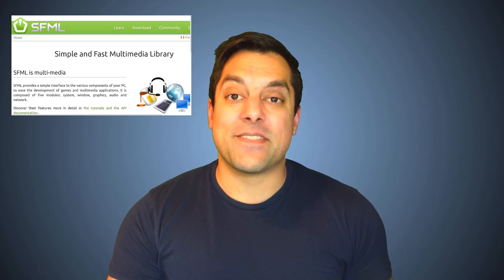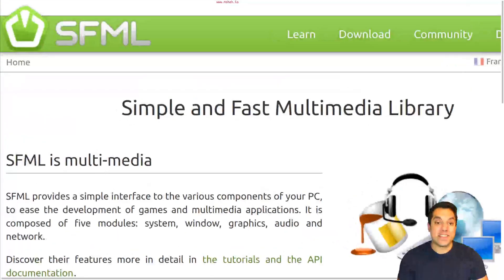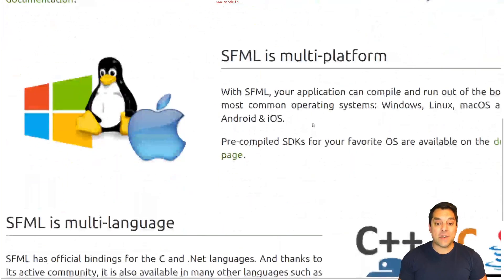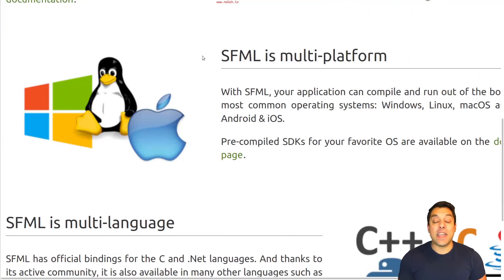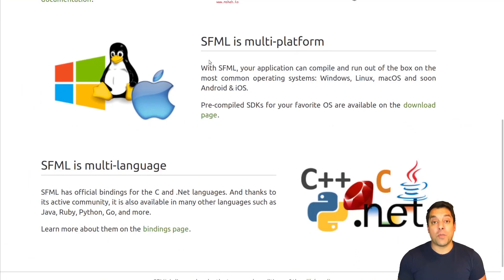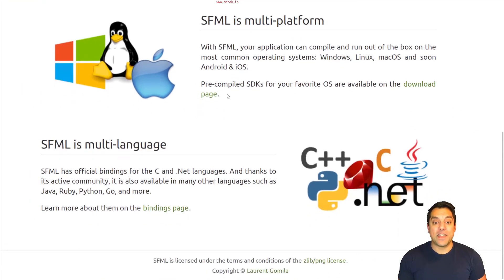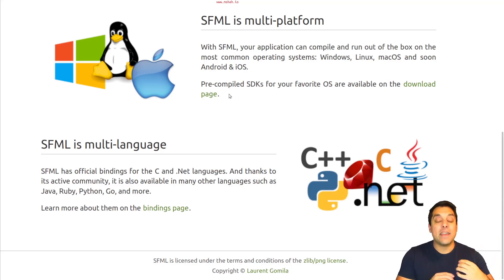So let's go ahead and hop in and just see a little bit more about the framework. Hopping into the actual website, we can see it's available for many different platforms: Windows, Linux, and Mac, which I'm going to show you how to set up, and eventually the mobile platforms as well. Any language that you want to use, there's probably a binding for it. So the skills that you learn in this video series will apply regardless of the domain you're working in.